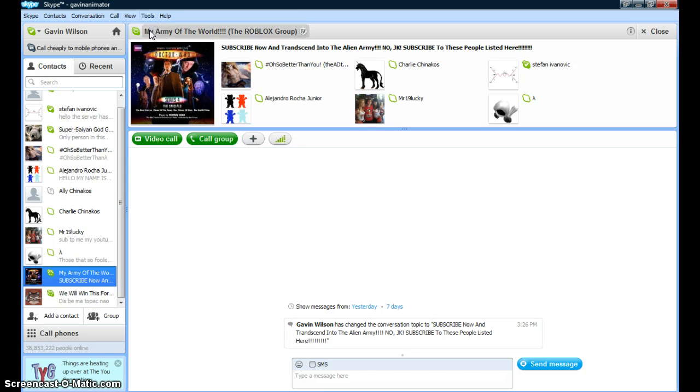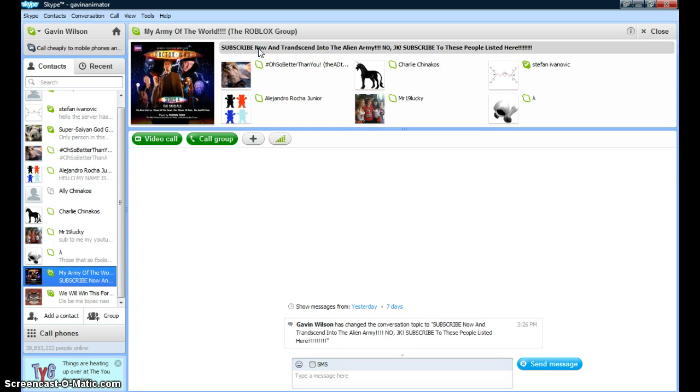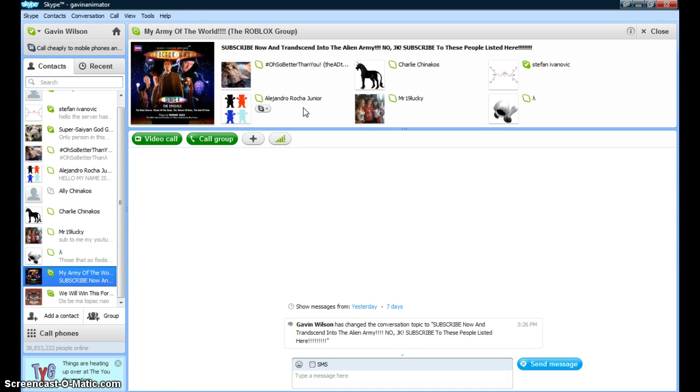My Roblox group is titled 'My Army of the World—Subscribe Now and Transcend into the Alien Army.' No, just kidding. Subscribe to these people. Listen here, do it now.